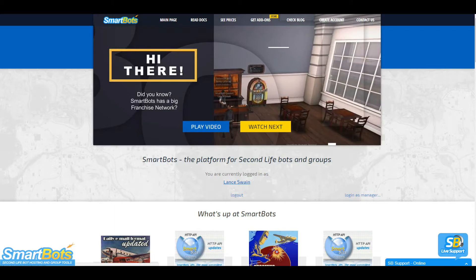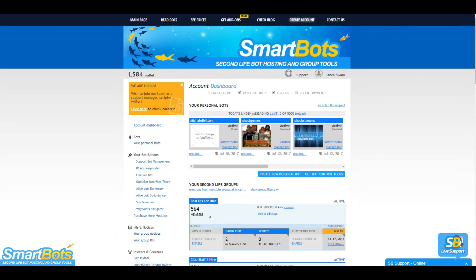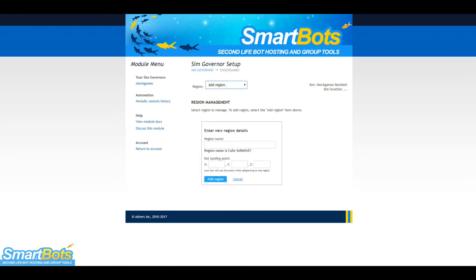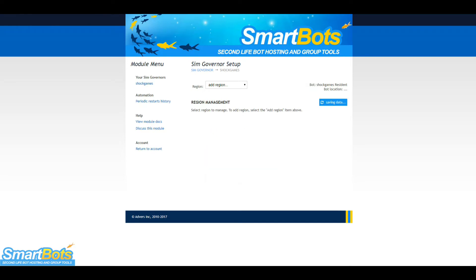First, let's visit our account dashboard and click SimGovernor on the left menu to access the module configuration. We'll need to add our region to the module. Click the drop down menu and click Add Region. Start with the name of the Sim, then the X, Y, and Z coordinates of the spot the bot will teleport to to initiate the region restart.